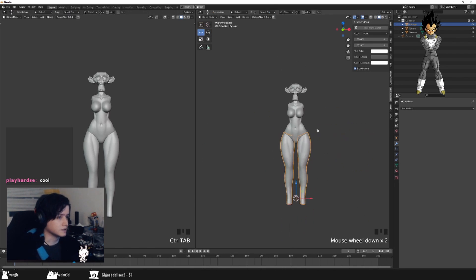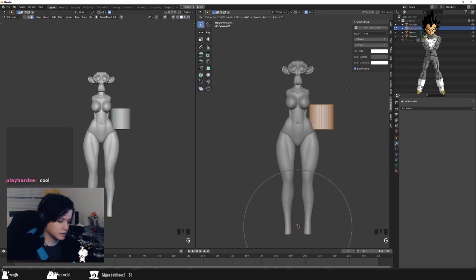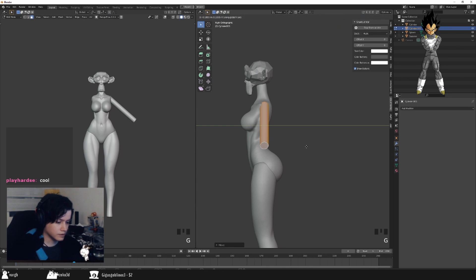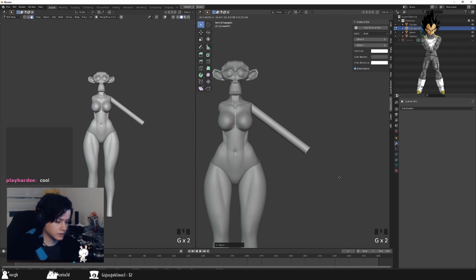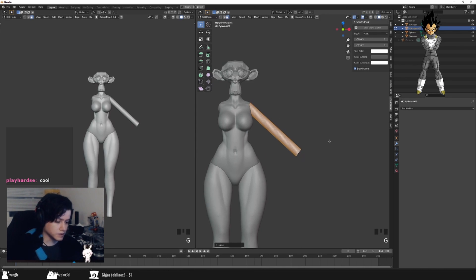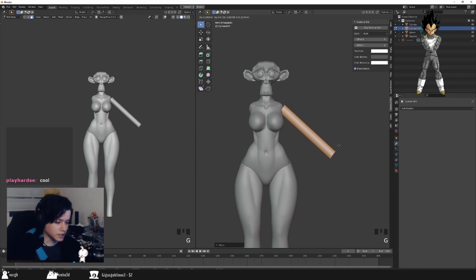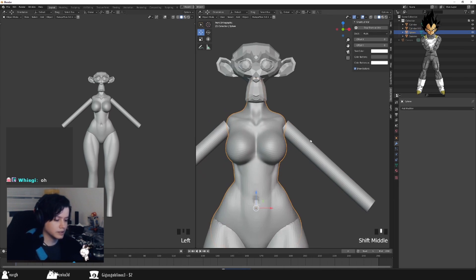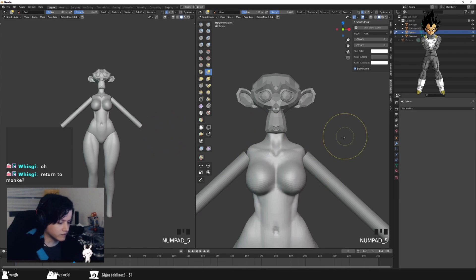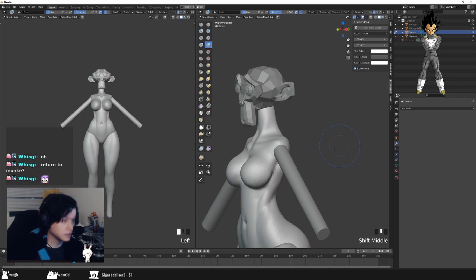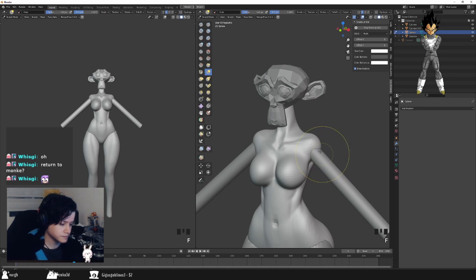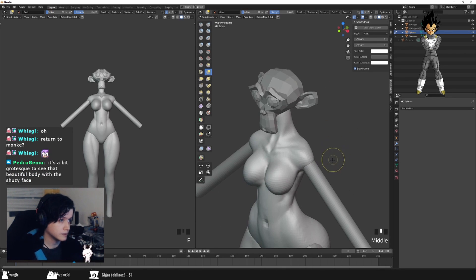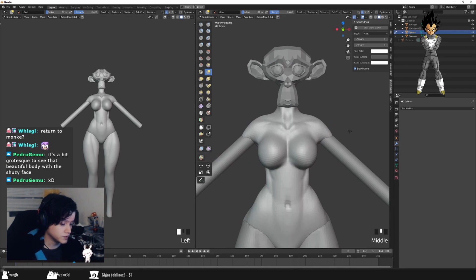For the arms, we do pretty much the same thing — add another cylinder, scale it down, make it a little bit longer. I'm not going to do hands or feet since those take a bit longer. Make a little bit of space for the shoulder, then add a Mirror modifier, apply transformations, apply the mirror. The Blob brush is amazing for creating shoulders as well.